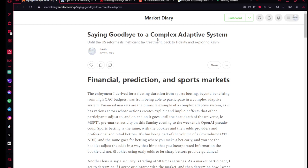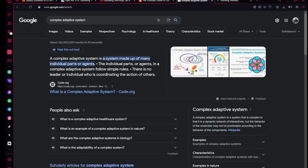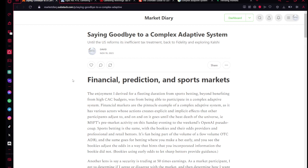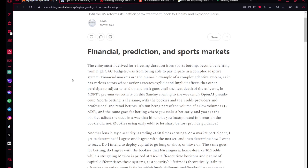But why am I aggrieved to say goodbye to this complex adaptive system? Starting with what is a complex adaptive system and how sports betting fits into that. A more formal definition: a system made up of many individual parts or agents. Their actions influence outcomes, and people receive those different outcomes and then adjust behavior.